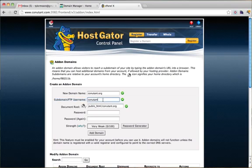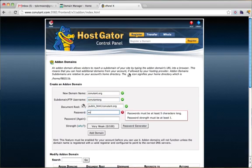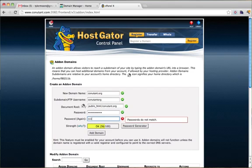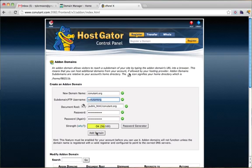We're going to say that this FTP username is knutinorg - no dots or anything. Then we're going to do the password and the password again. Now that should work. It didn't work before because it was a duplicate username. Then click add domain.